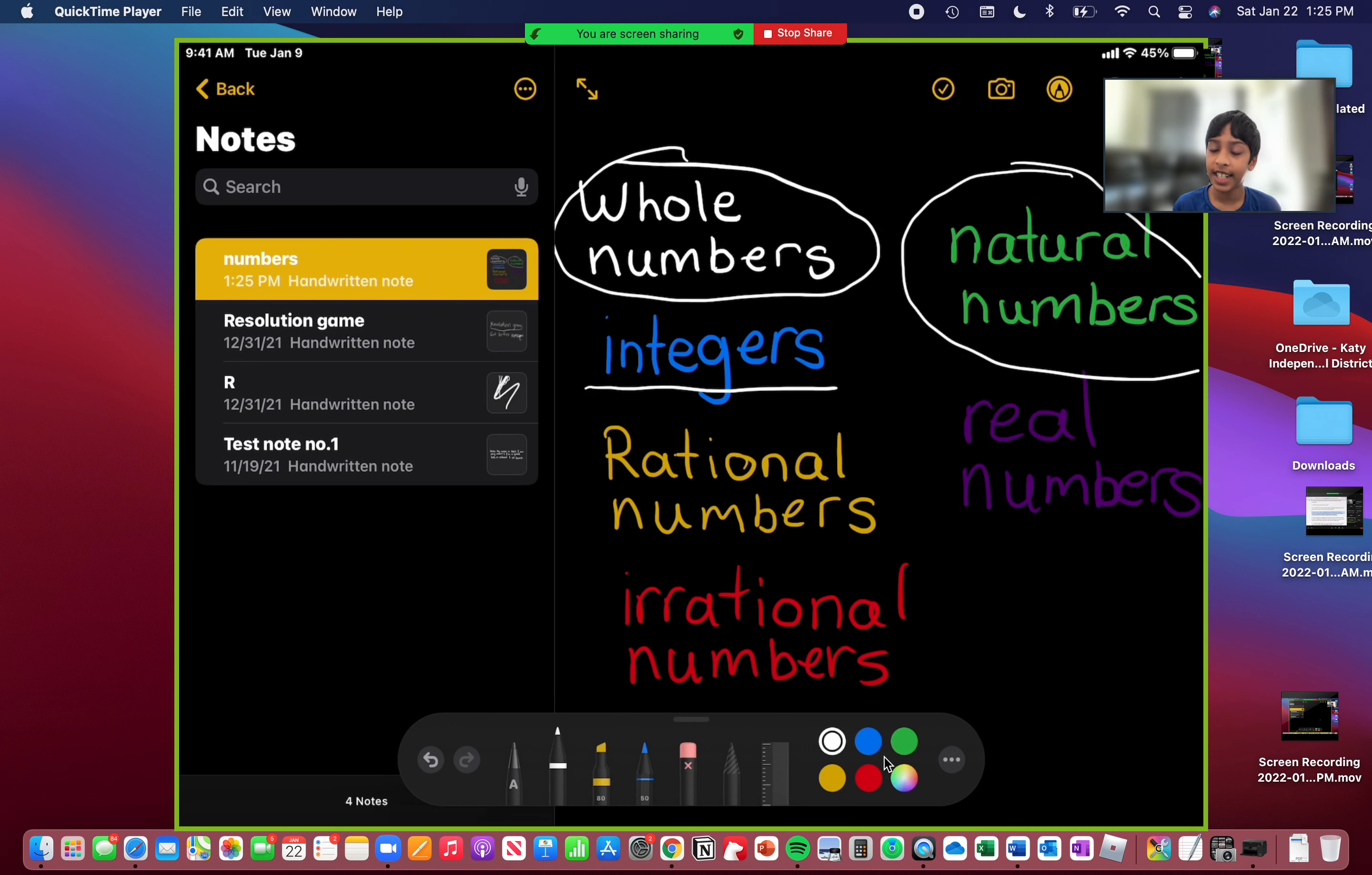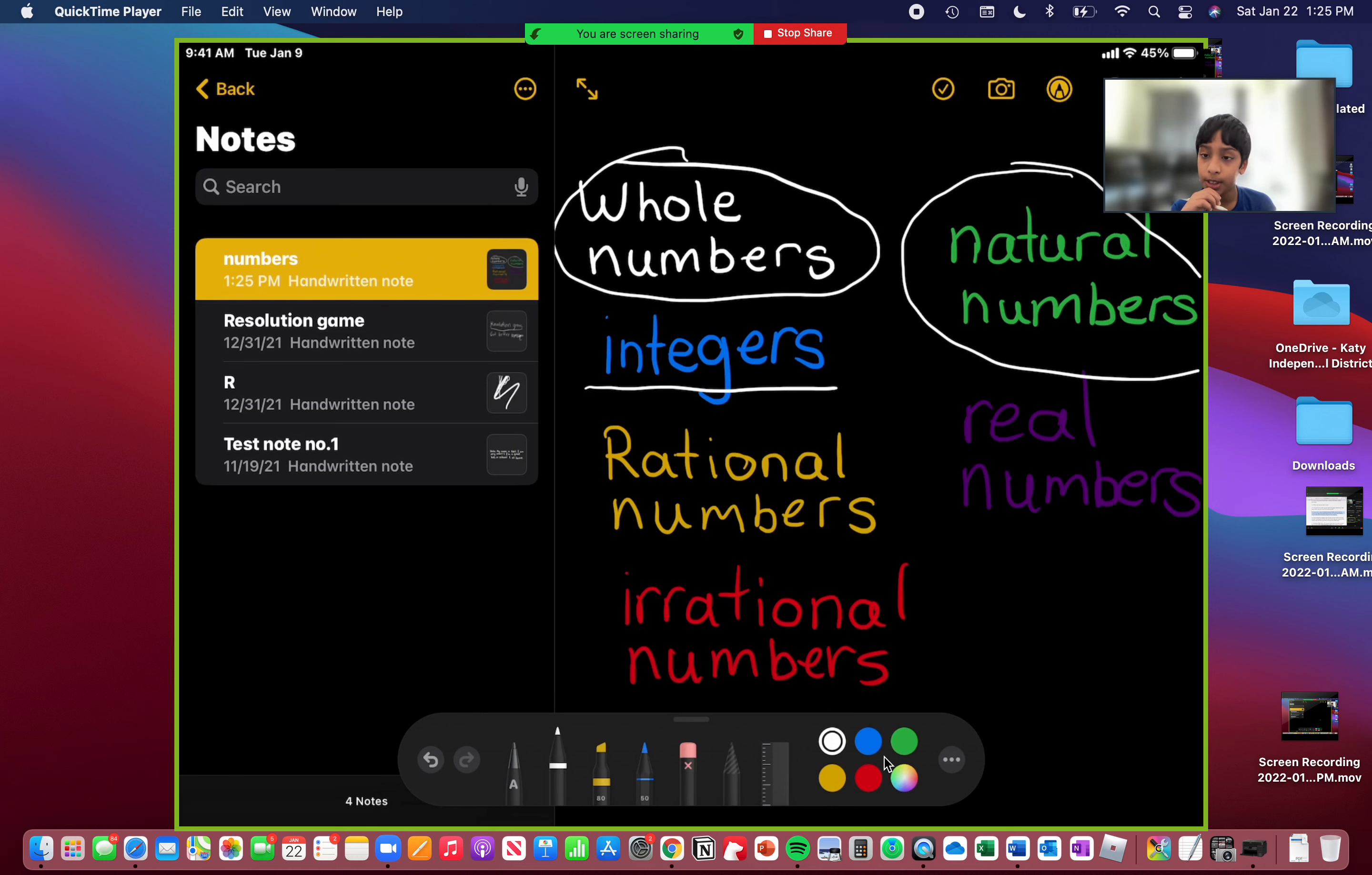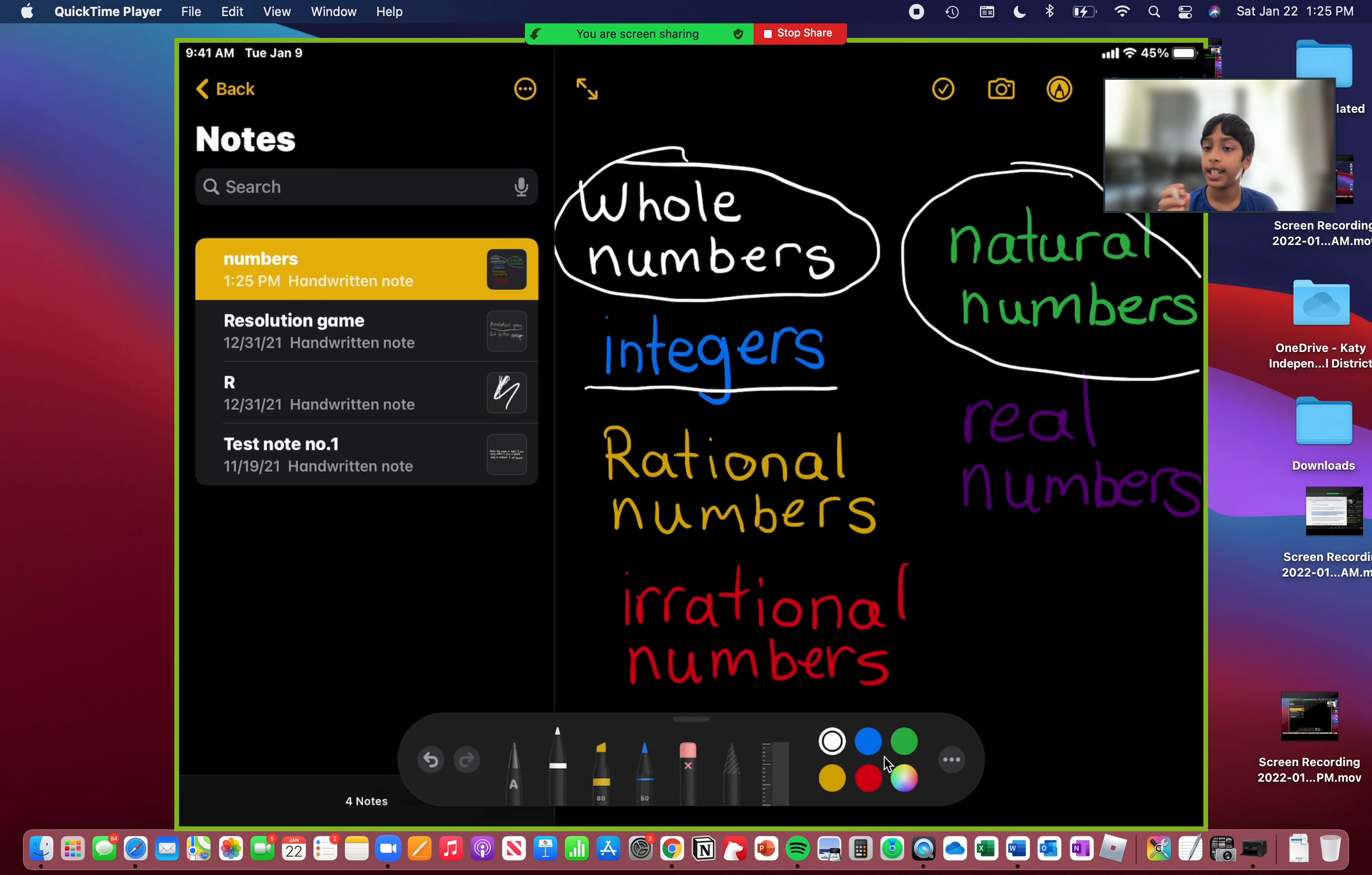Those all are included as integers. Fractions, decimals, those aren't included yet. Now let's talk about some examples. Negative 3, negative 2, negative 1, 0, 1, 2, 3. That's an example.